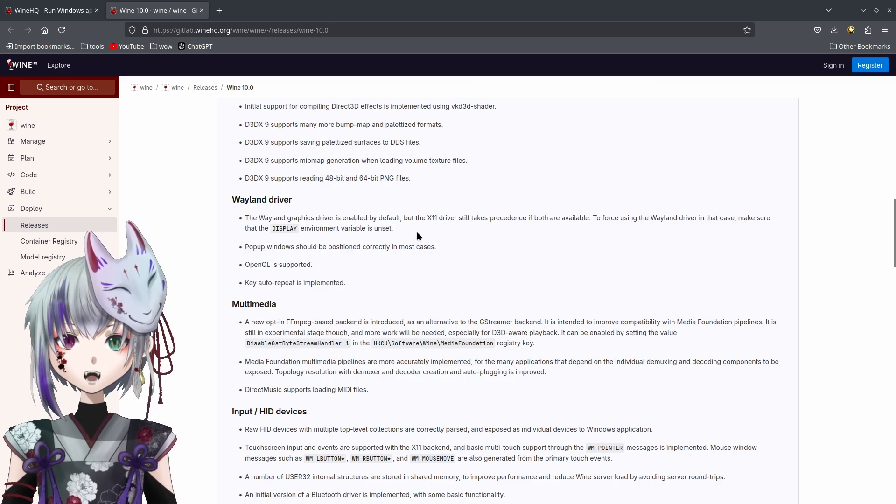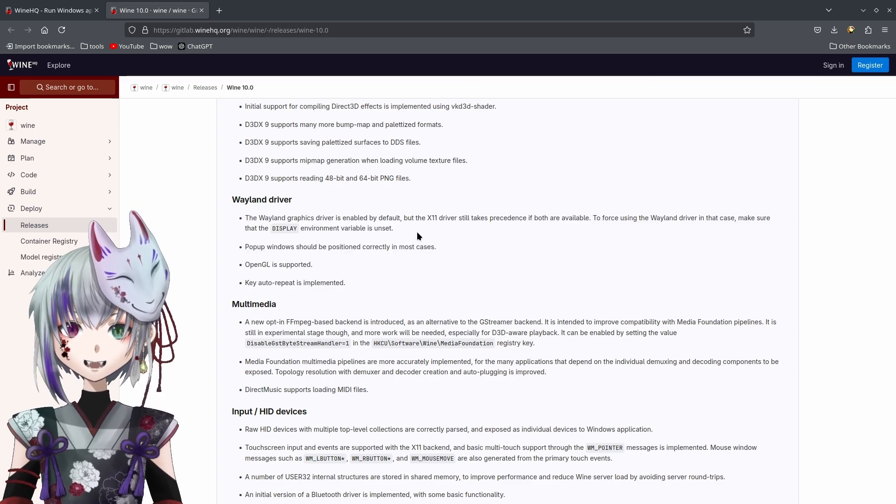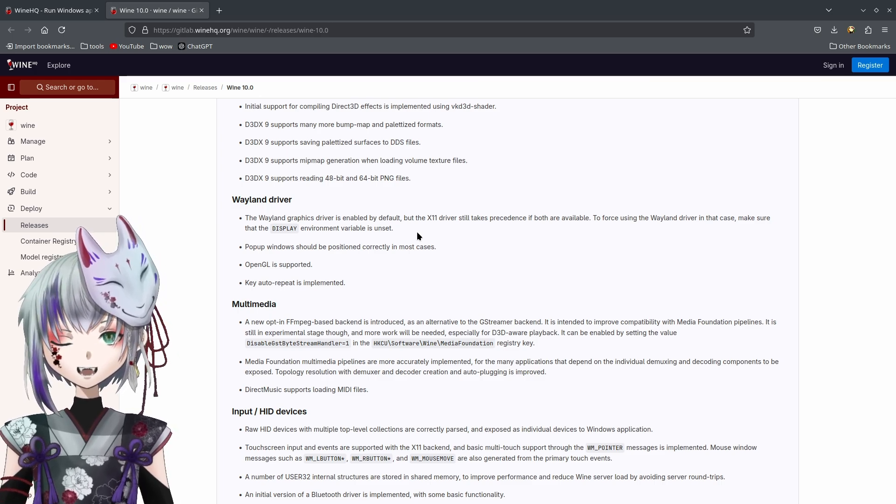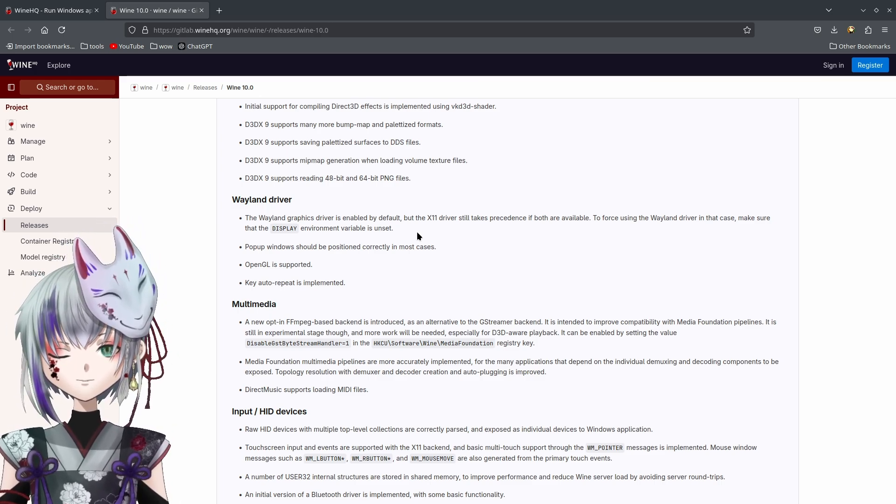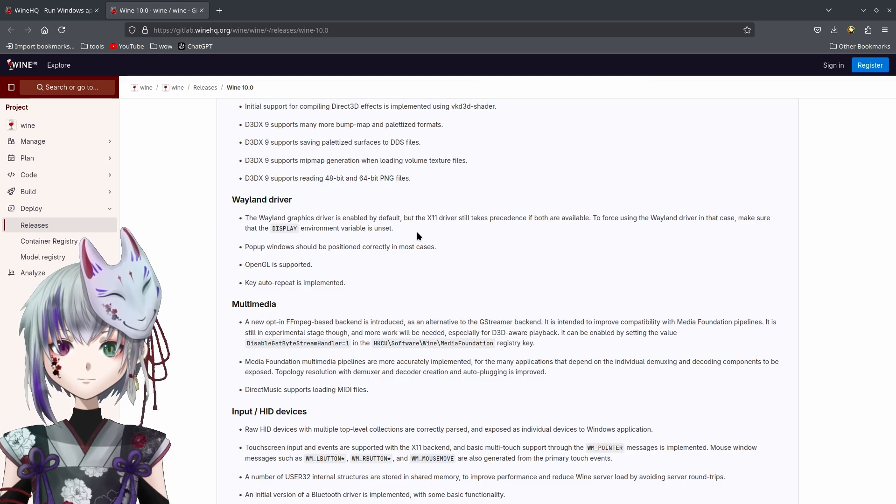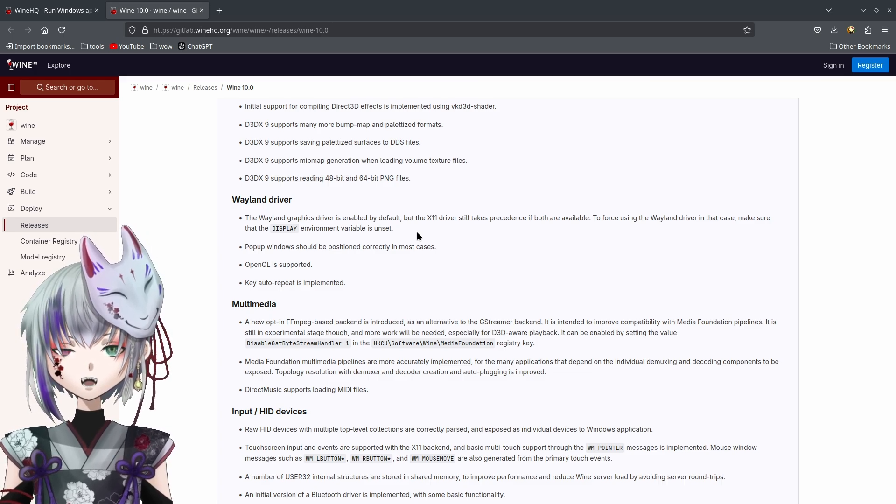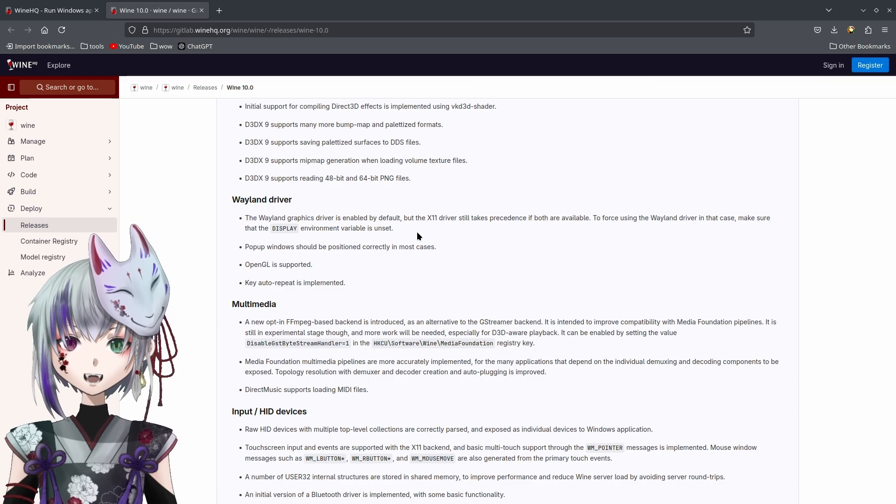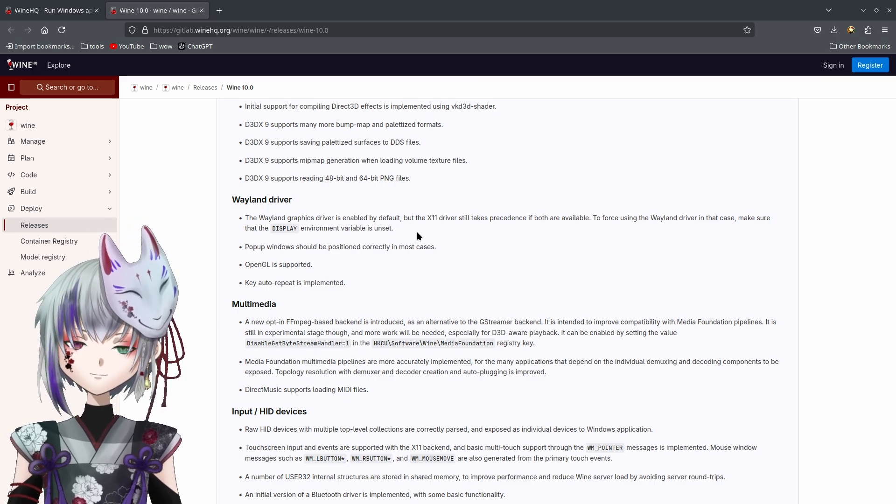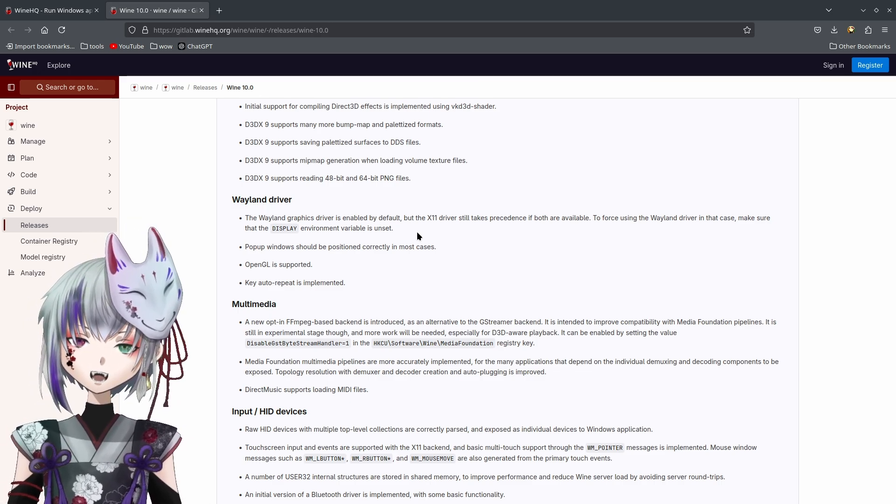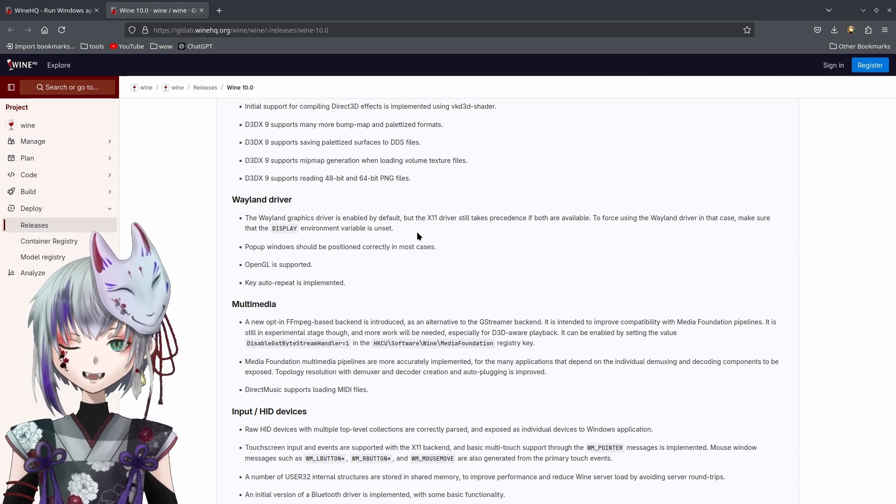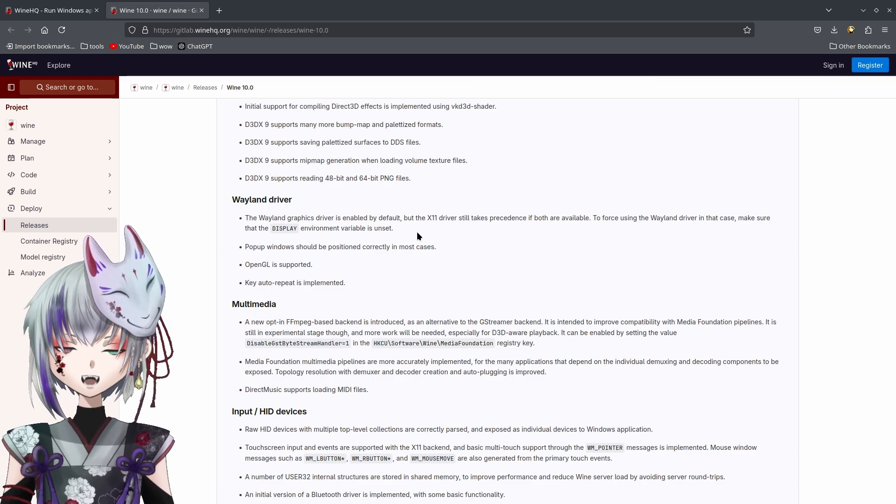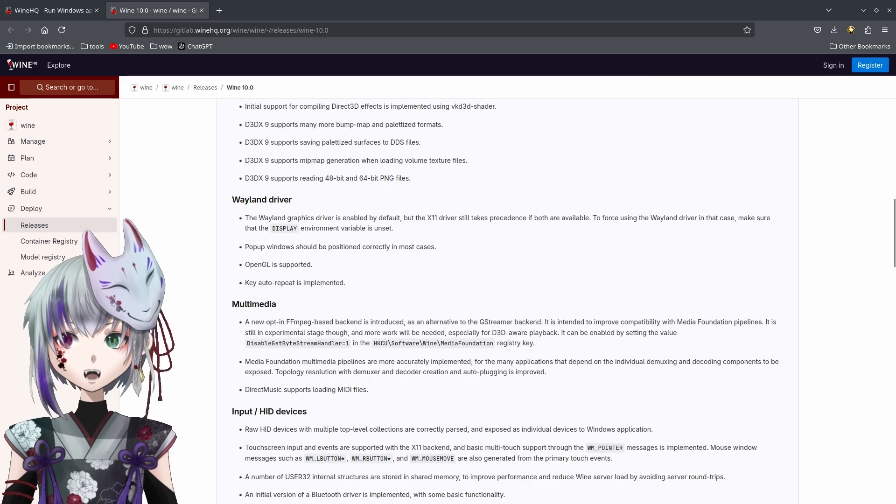For those new to X11, right now games on Linux run through something called X11, which is an older system for handling graphics. It's like using a middle man to translate everything between your apps and your screen. It works, but it isn't the fastest.